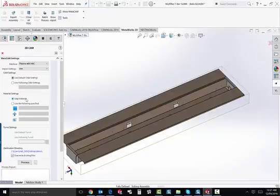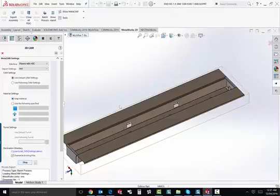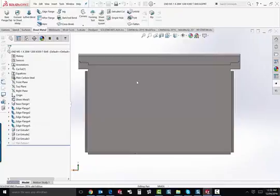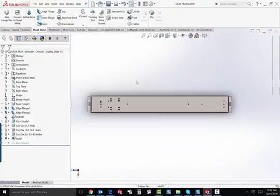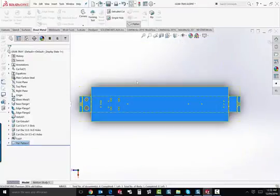MetaWorks can easily convert models or entire assemblies into programmed parts and nested sheets. The software is designed for the SOLIDWORKS power user, who can benefit from the interface.